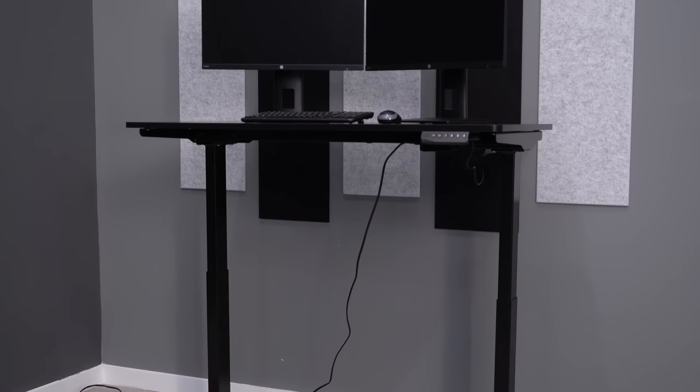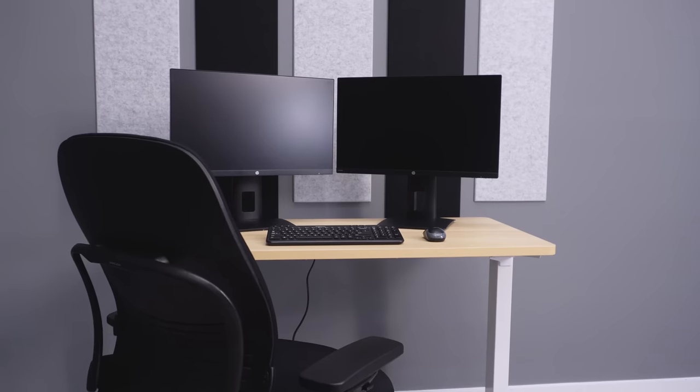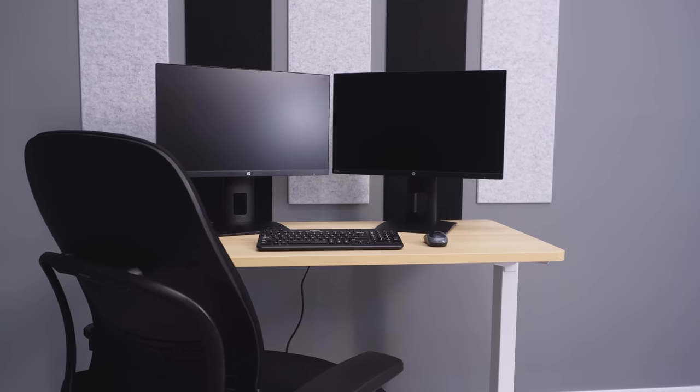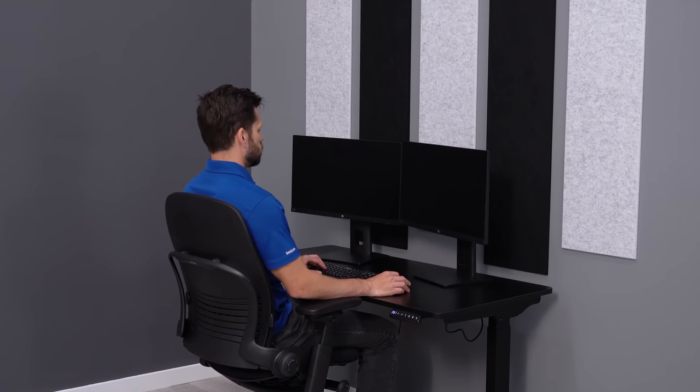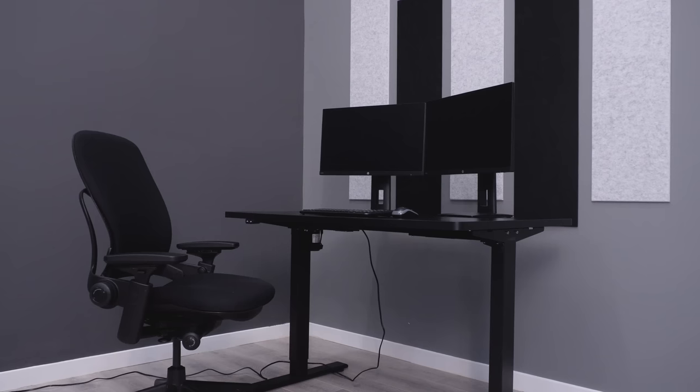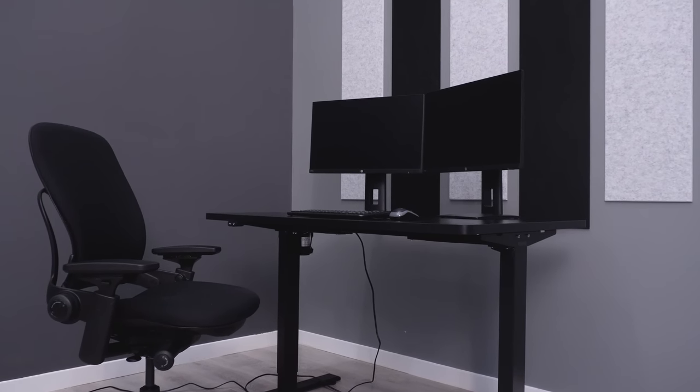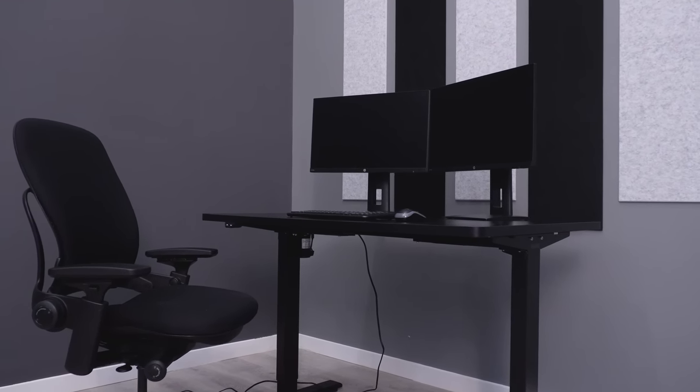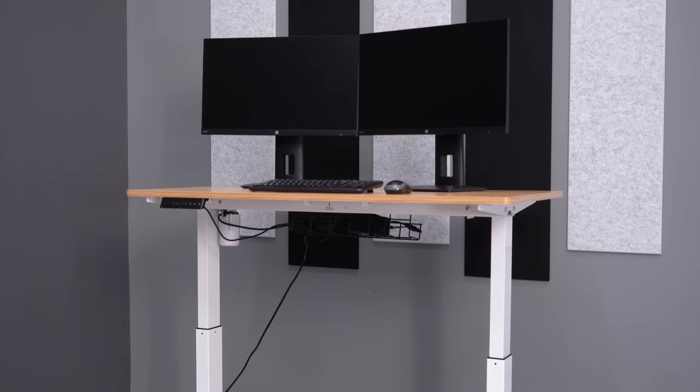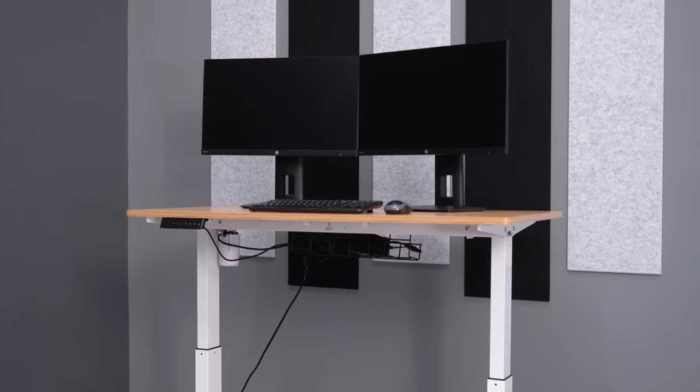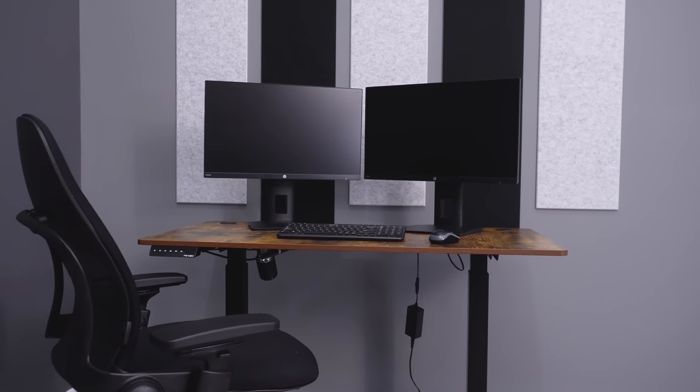Hopefully this list helped you better understand that the standing desk under $300 from Amazon would be potentially a good fit. If not, and you wanted something a little bit better quality, check out the next list where we look at the best five standing desks under $1,000. Thanks for watching.